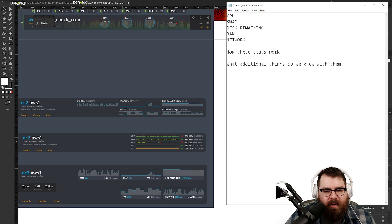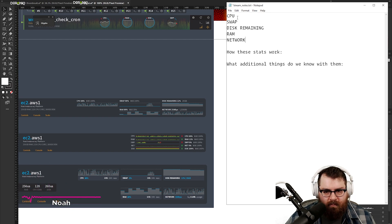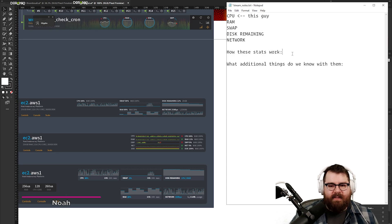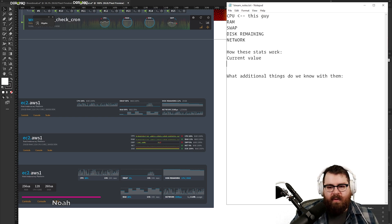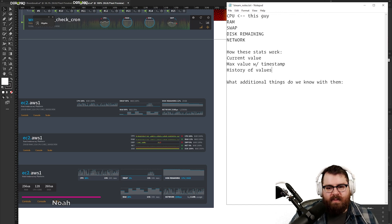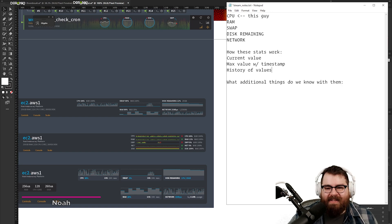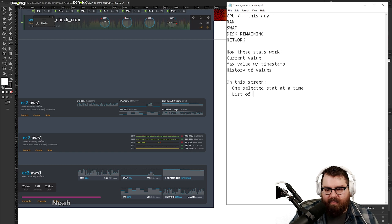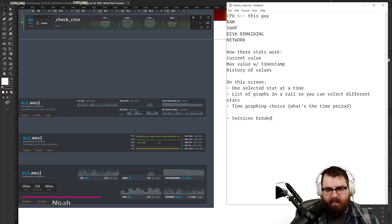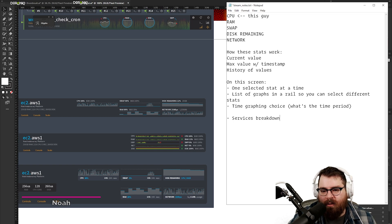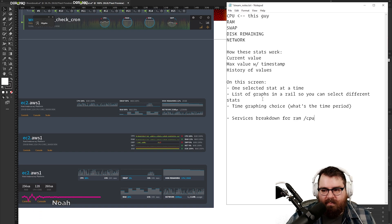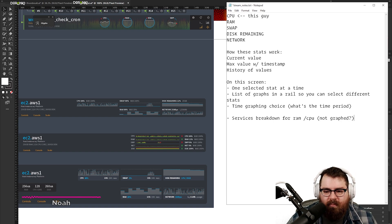Out of these ones, is there one that we wanna focus on as the blown up one? I would probably say CPU or RAM, depending on the type of application. Each one of these stats basically has a current value, a max value, and a history of values. That's what we need to map, that's what we see anyways. So on this screen, one selected stat at a time, a list of graphs, what's the time period, a services breakdown. So you should be able to say what component's eating what, for RAM and CPU. I think the service breakdown will be probably the more valuable piece in this, especially when you're trying to understand the spikes in your RAM and CPU.